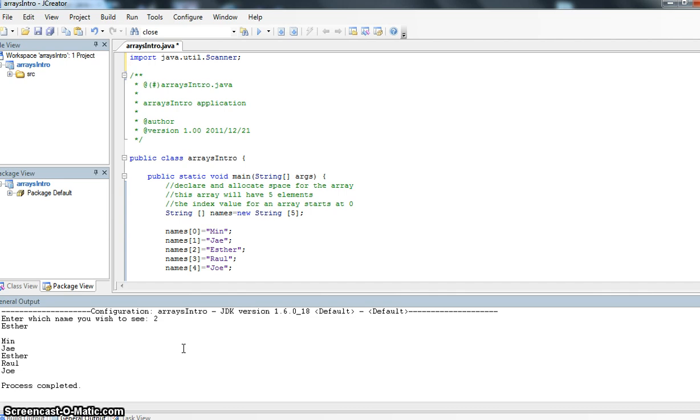Up until now, we've said that every variable that we have can hold only one value. And that's been true, because as we assign a value to a variable, if there is a value previously, it gets erased and the new value is stored.